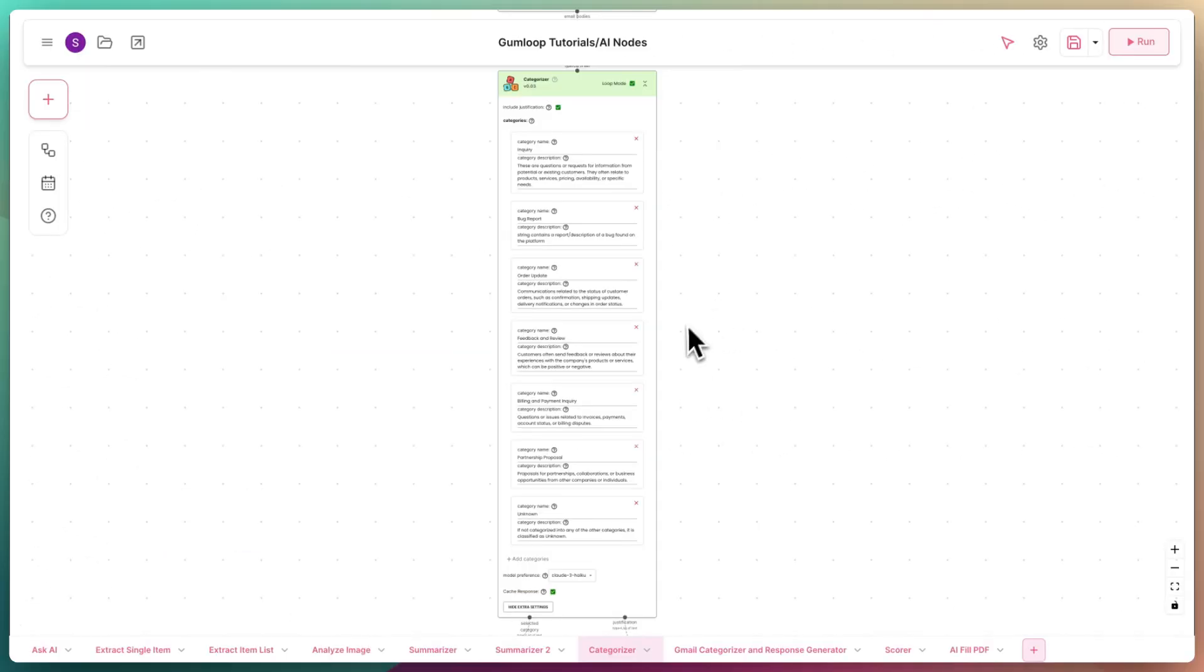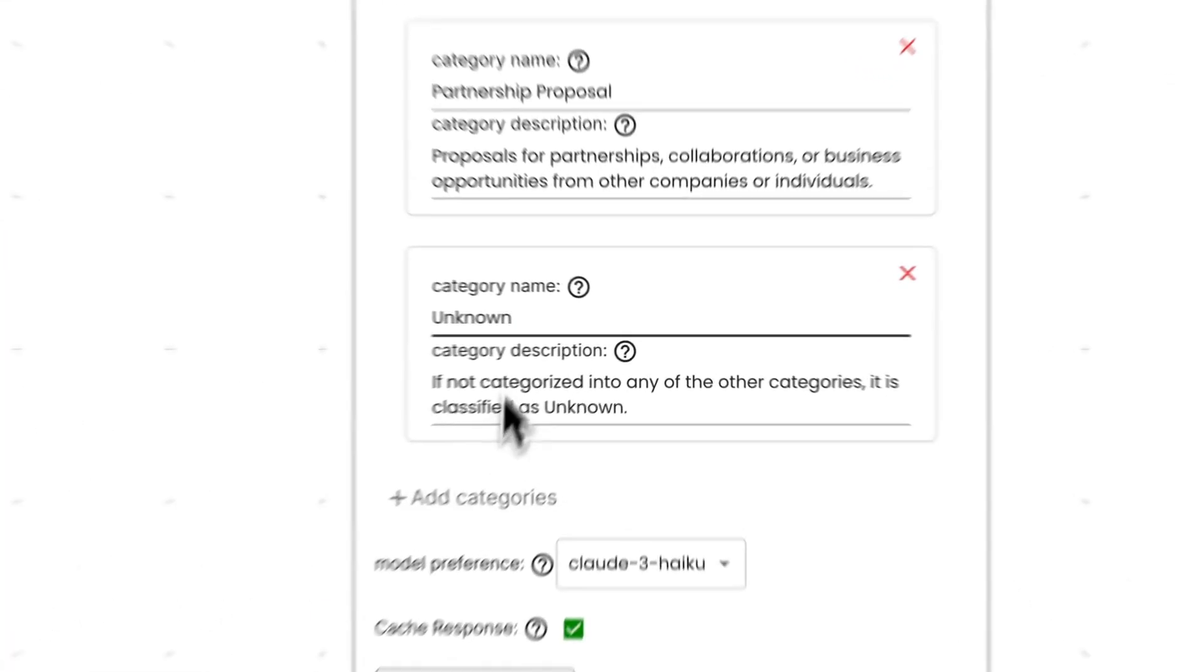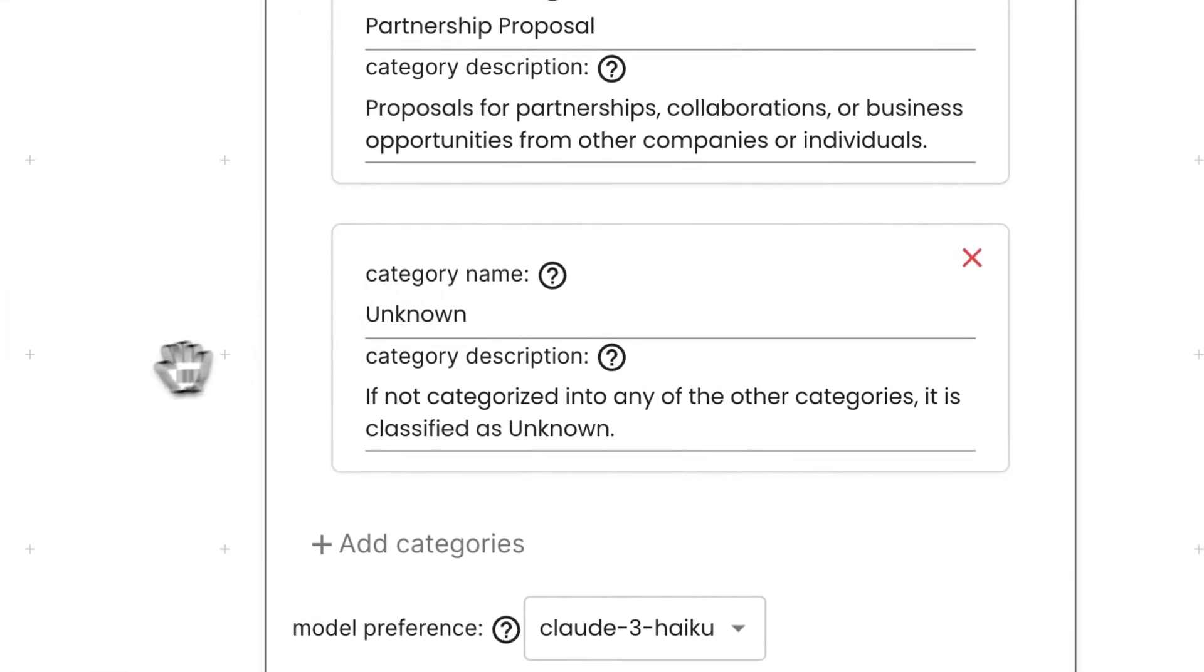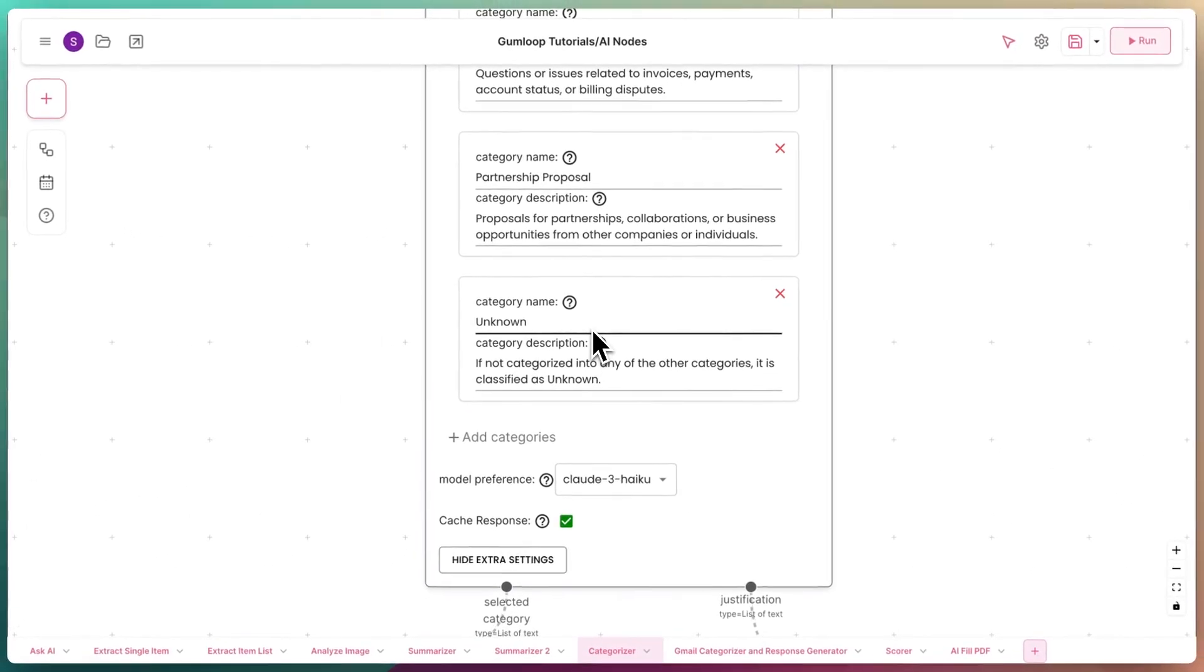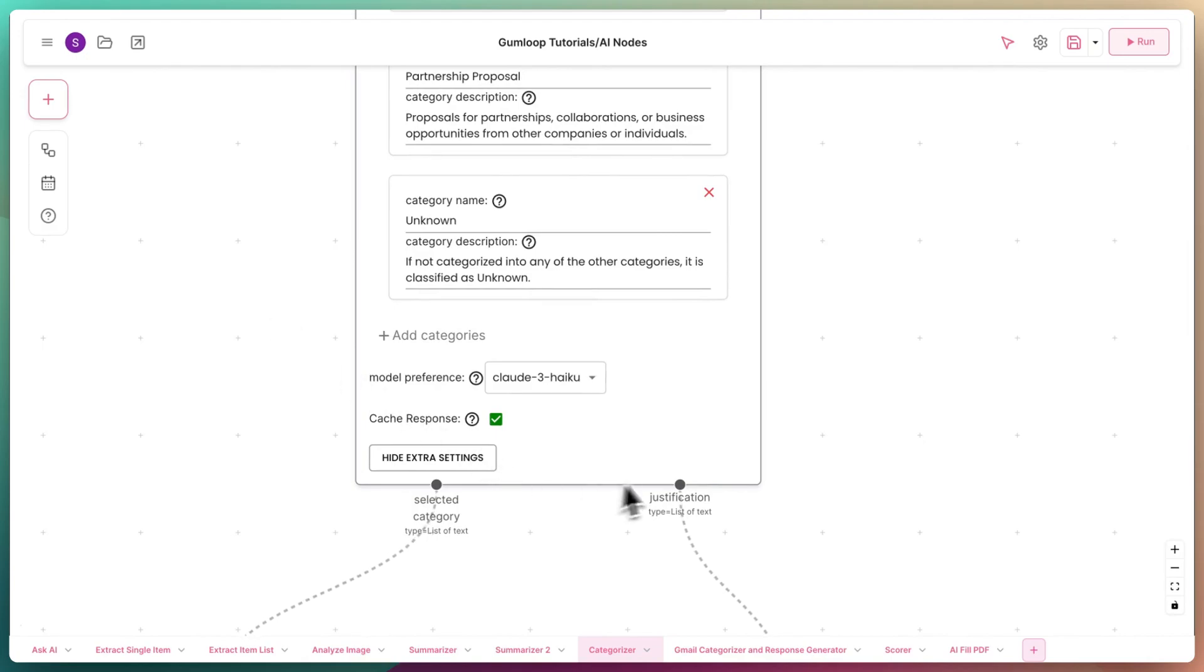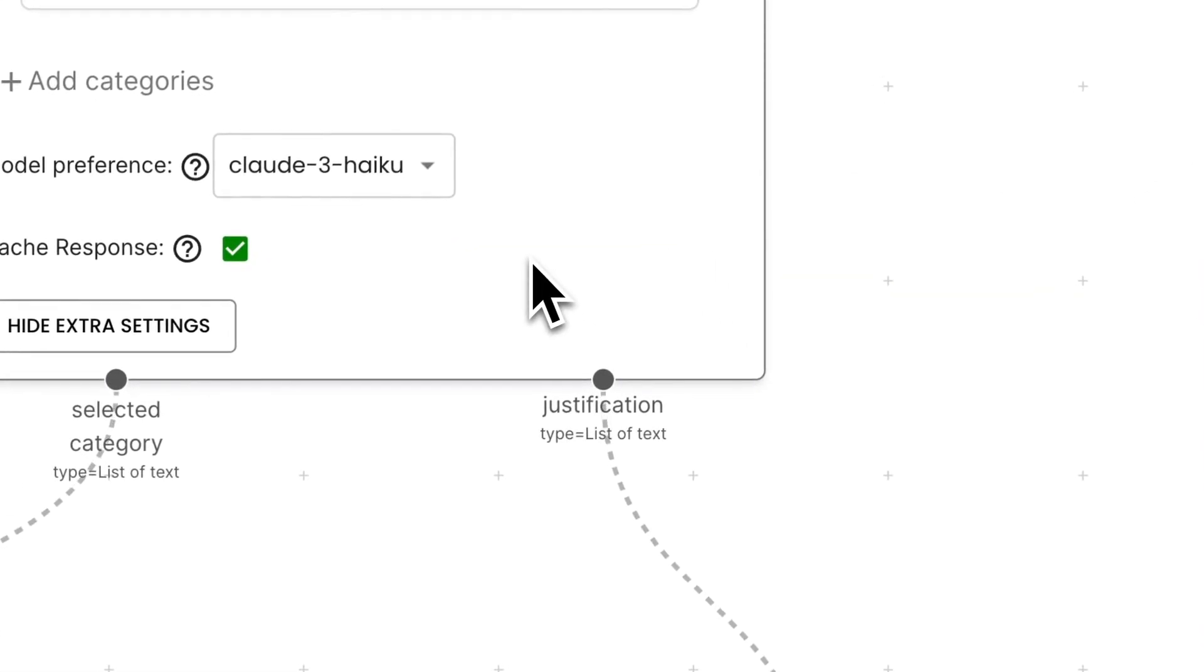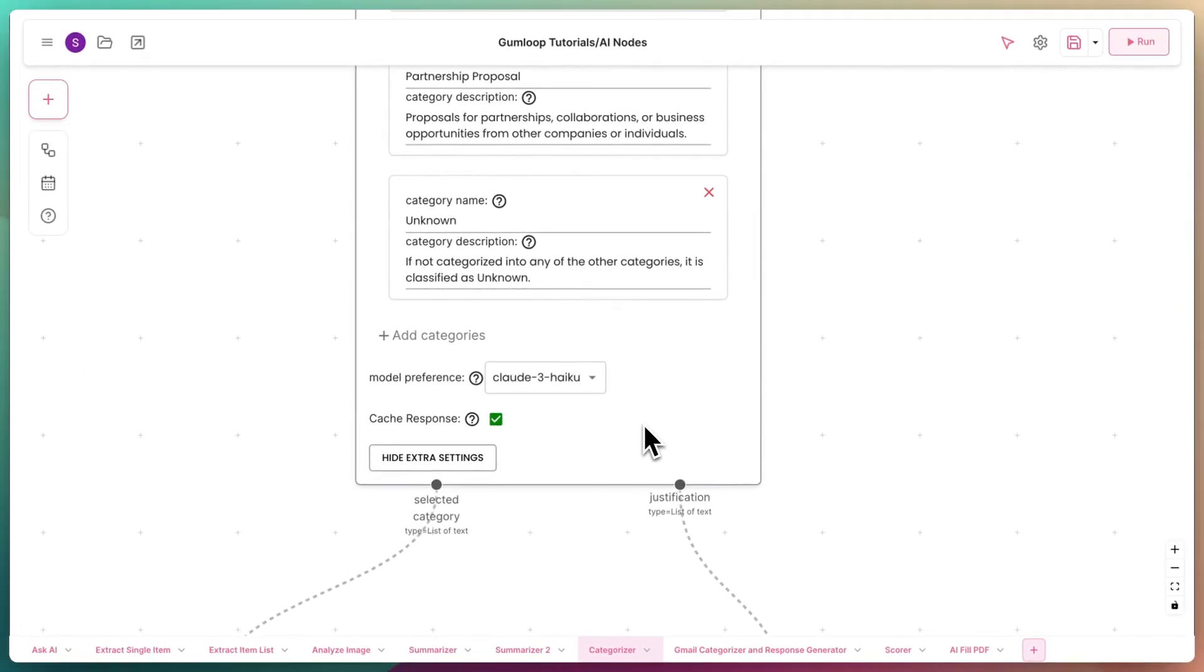Finally, a tip on using the Categorizer. Try adding a fallback category such as Unknown. This helps the Categorizer choose this category instead of confidently misclassifying the input text. You can also enable the justification to help debug what the AI is thinking and tweak the category descriptions to really get the best out of this node.